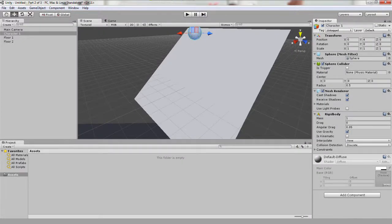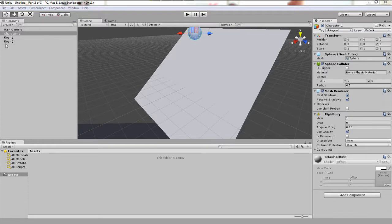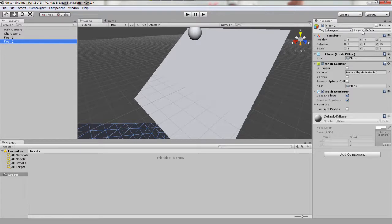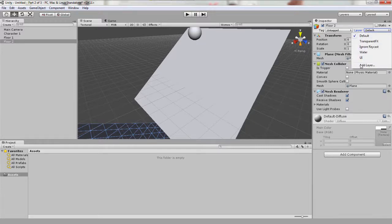I can now show you how physics layers work. As I said at the start, physics layers will allow us to have objects ignore collisions with groups of other objects. If you've lost character 1, just simply deselect play so that it appears at the location we originally specified. With floor 2 selected, under the inspector window here, you will see layer with a drop down box, and it should be on default by default, obviously. Select the drop down box and click on add layer.